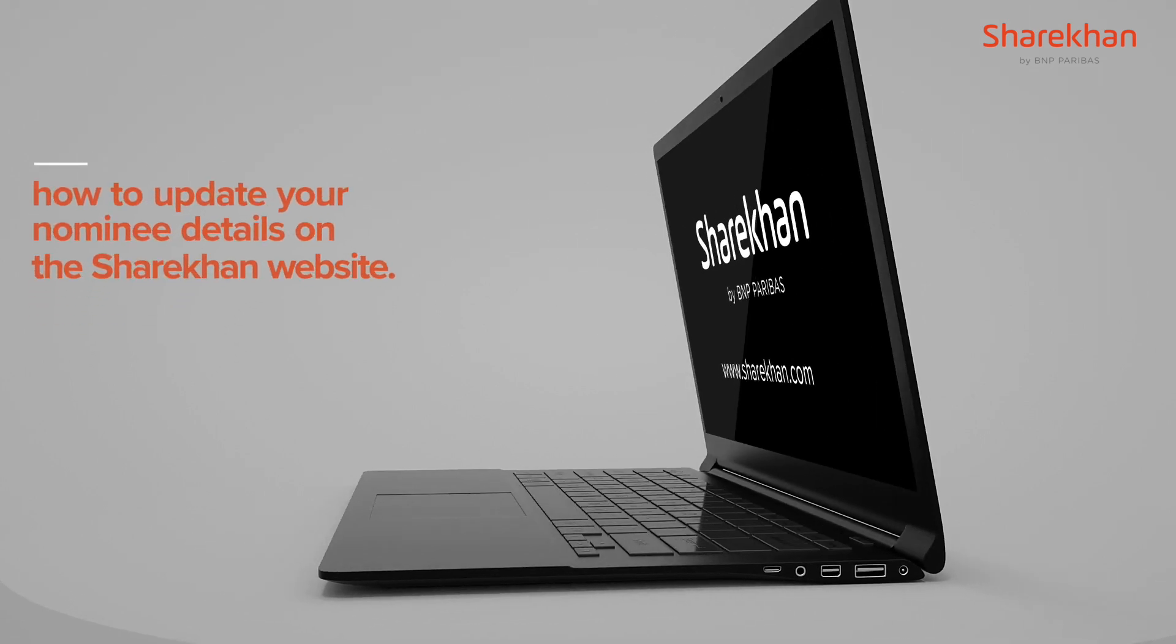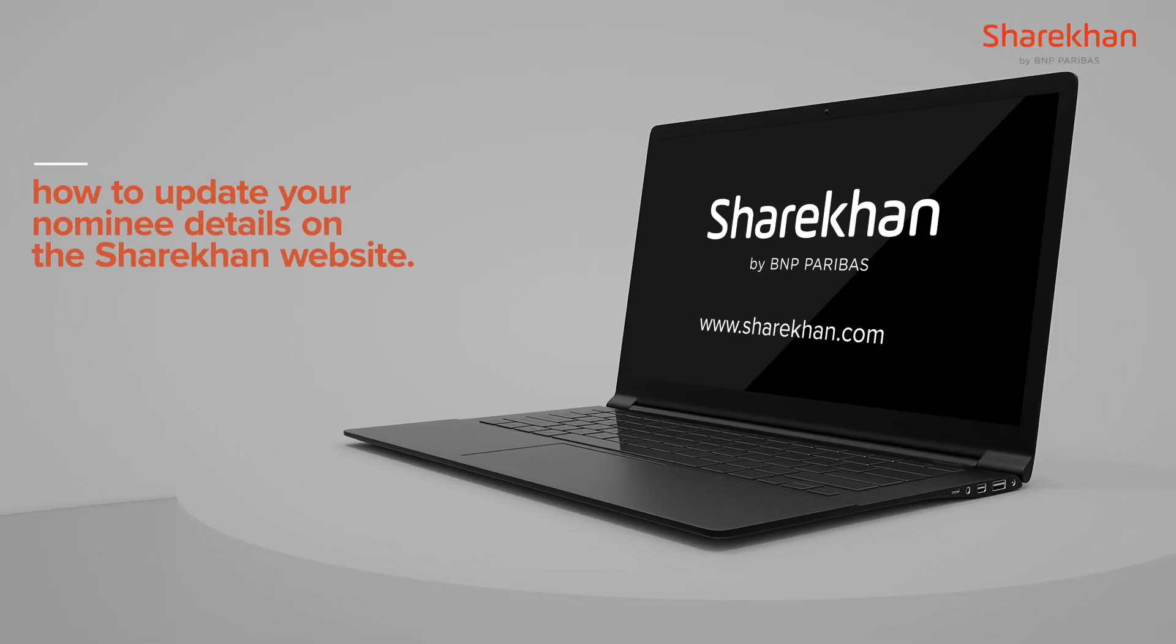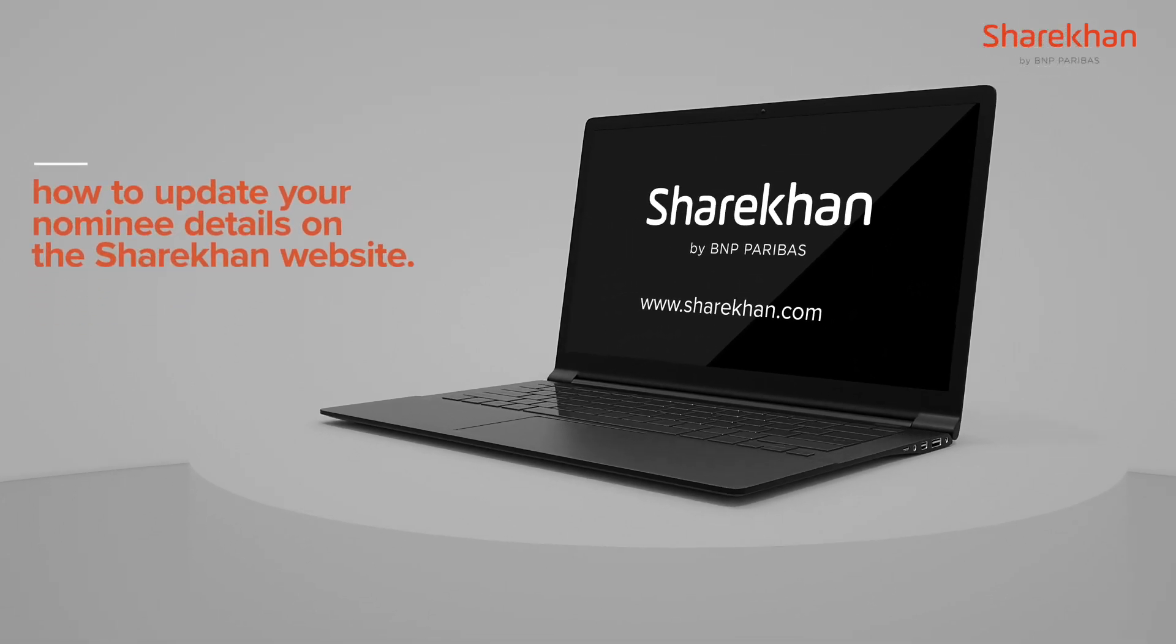In this video, we will find out how to update your nominee details on the Sharekhan website.